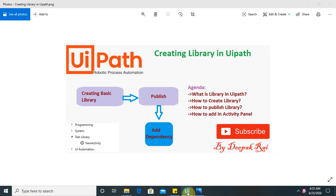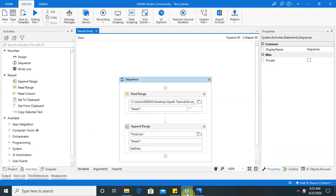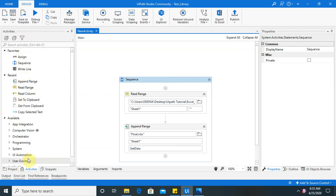So let's begin with this. I have already created one example and based on the example we will publish it and after publishing how you can add it in this activity panel. So just like these activities are available in your sheet if you want to add other activity based on your customized library. So you can also do that.